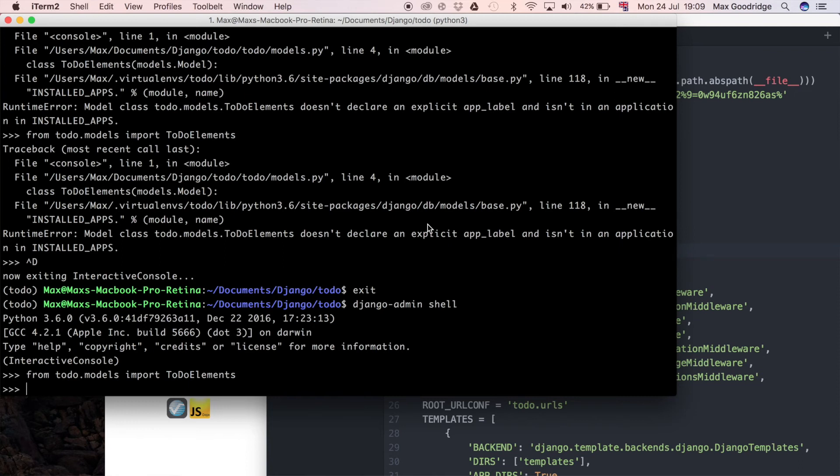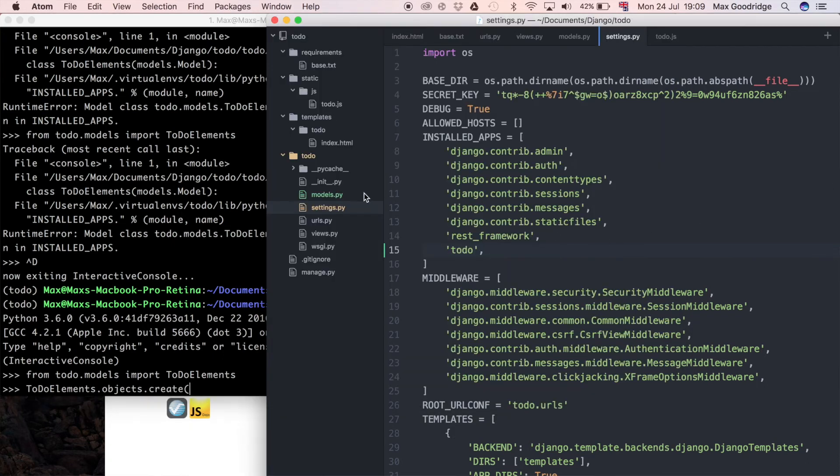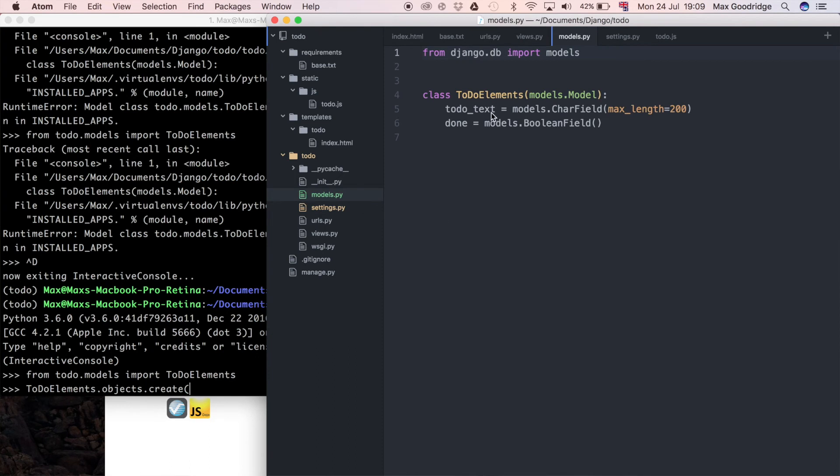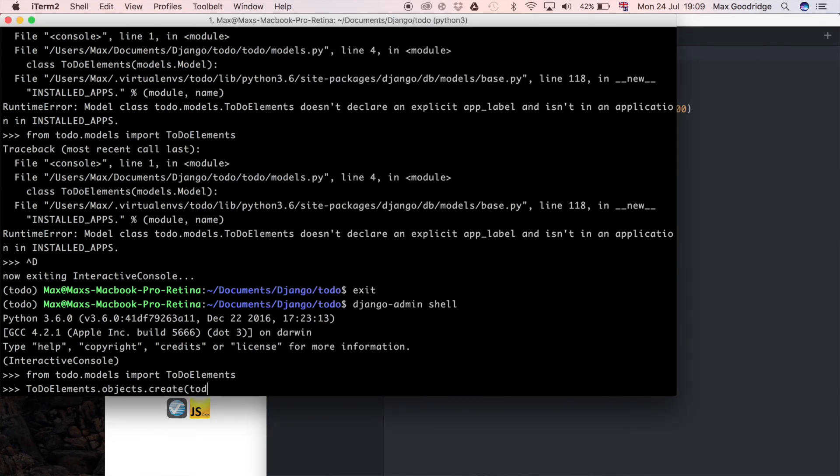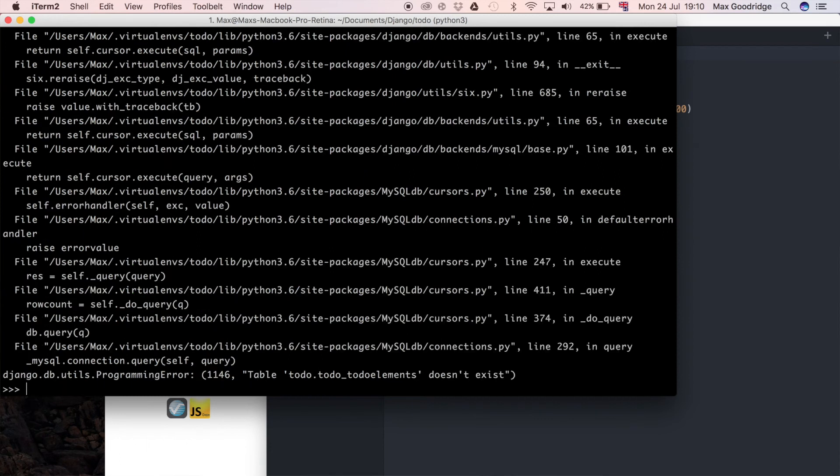This is pretty much what I was looking for. One thing I can do to check that I can store an element in it is just create a new element essentially. I can do to do elements dot objects dot create and then all I have to specify is what we defined in the model - to do text and done. To do text is equal to almost there and let's say done - I think that was boolean so we can say true.